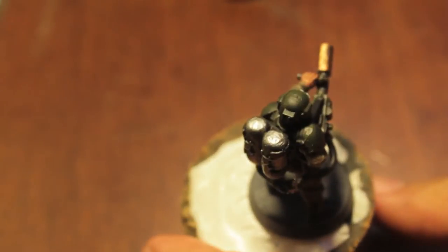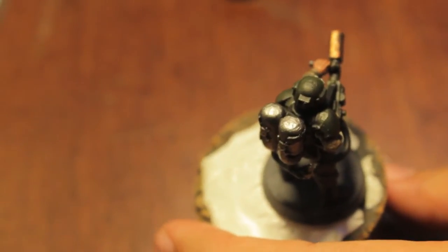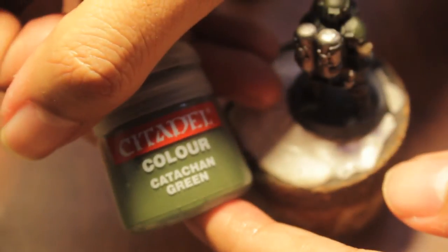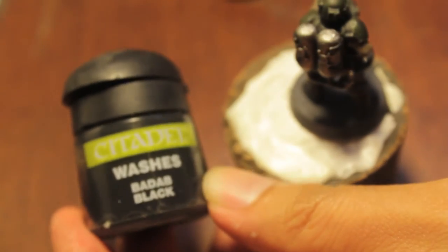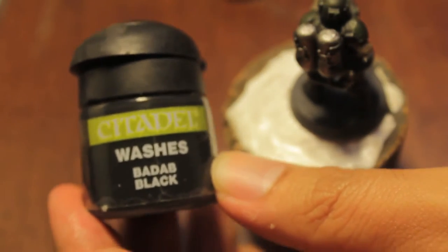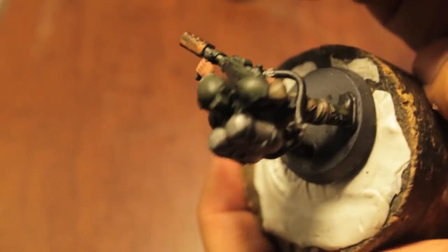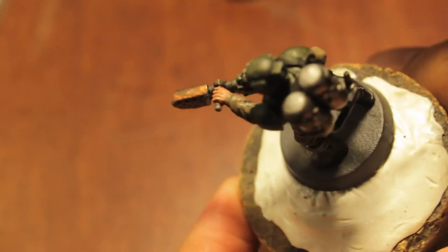Okay, so the colors you're going to need are Camo Green, Catachan Green, and good old Badab Black. Starting with Camo Green, going to get just a little bit of it on the tip of your brush, and we're going to start painting up the highlights.